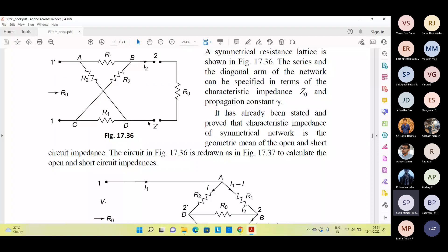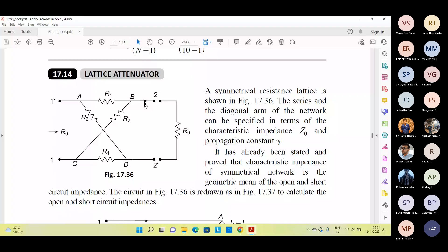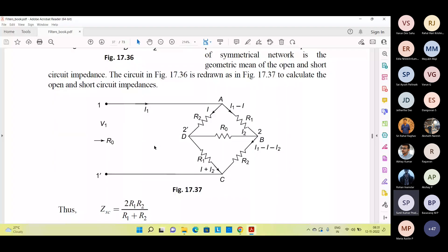Filters can be made as symmetrical T or pi sections, or as a combination of asymmetrical L sections. The ladder structure is another common form of filter network. A cascade connection of several T and pi sections constitutes the ladder network. If we consider Z1 and Z2, a T-type network can be identified; whereas Z1, Z2, and Z2 form a pi-type network.